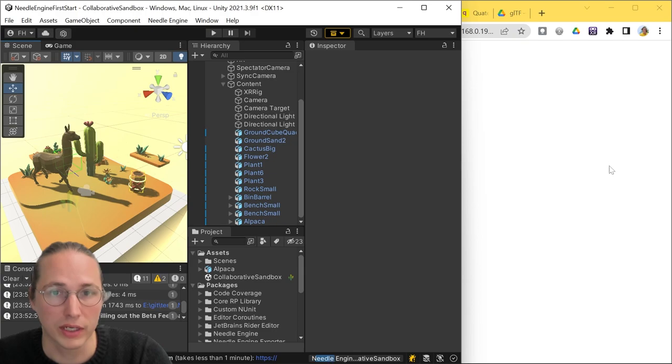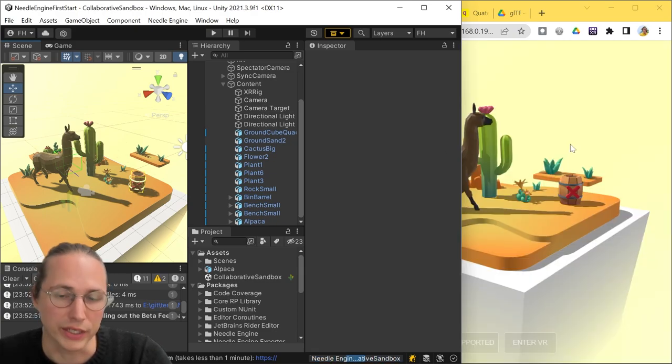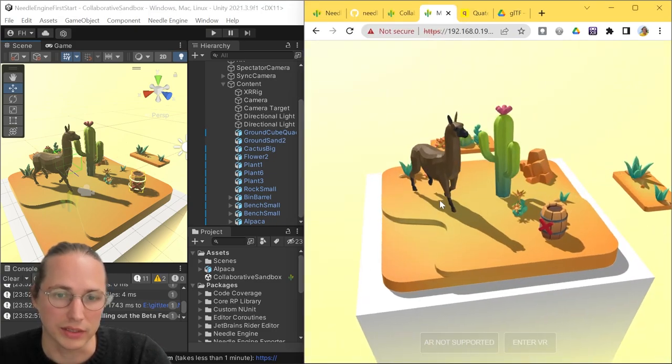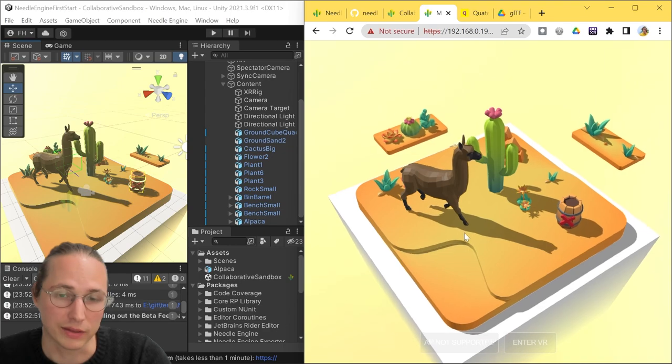Oh, and if we save our scene, then as before, the website will automatically refresh since we changed something, and here's our alpaca.